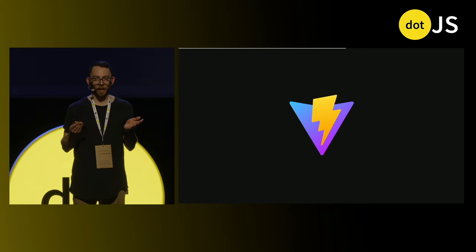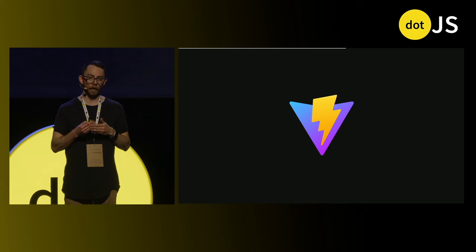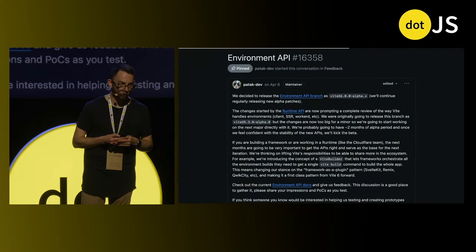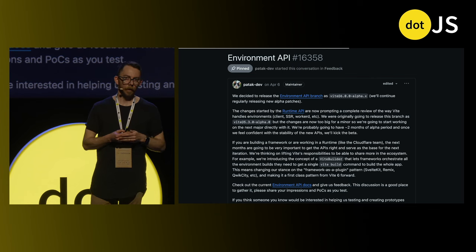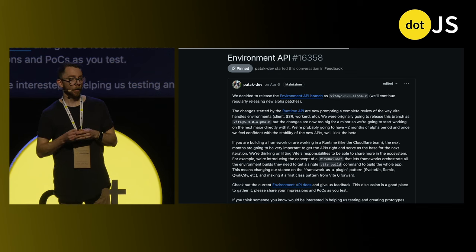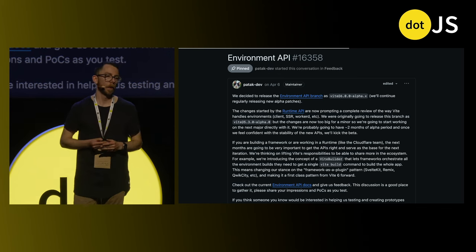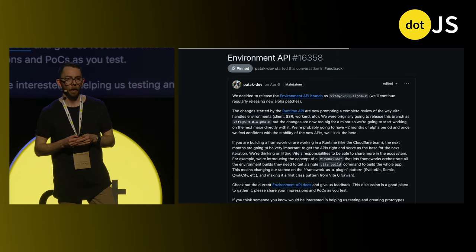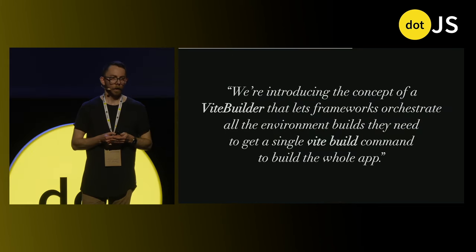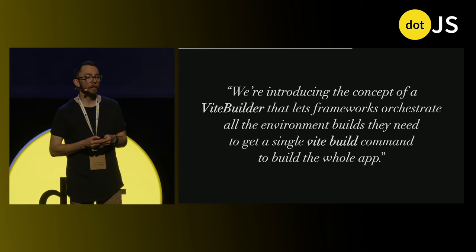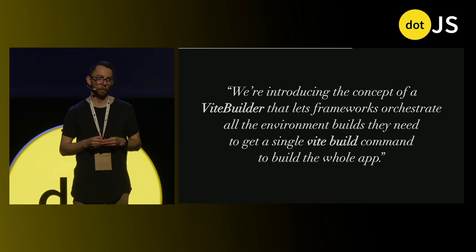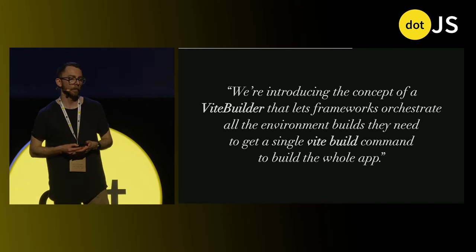Luckily, Vite is a moving target and they're always listening out for things that frameworks need — being that platform for frameworks. They've actually started looking into something that solves this exact limitation. In April this year, Patak, a very active member of the Vite team, announced that there is a new API coming to Vite 6 called the Environment API. The key quote is that it introduces the concept of a Vite builder that lets frameworks orchestrate all the environment builds they need, so a single Vite build command builds the whole app — no longer hard-coding client then server, you just get one Vite build command.